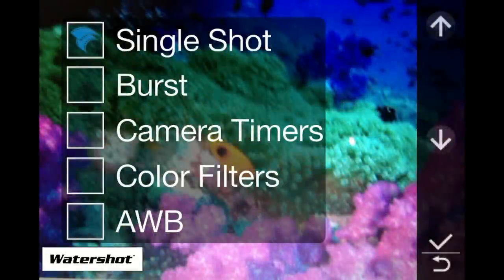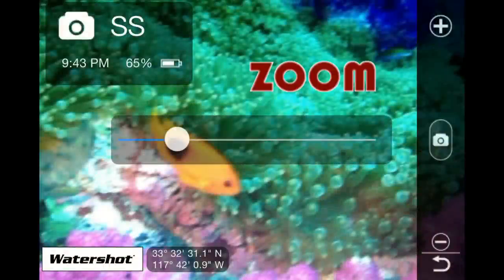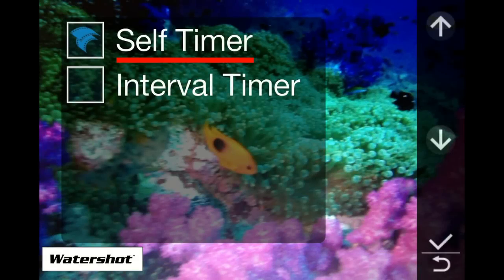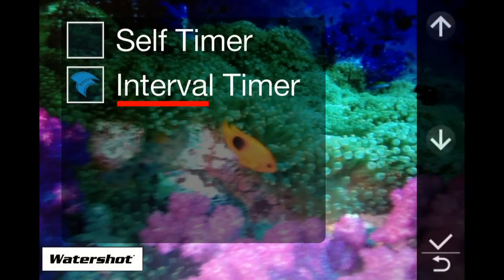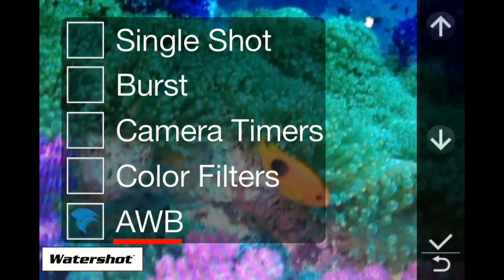The Watershot Camera app includes several advanced camera features such as zoom, self-timer, interval timer, color correction filter, and auto white balance.